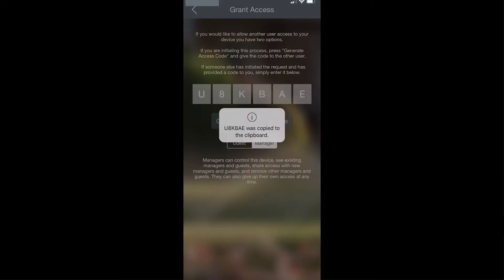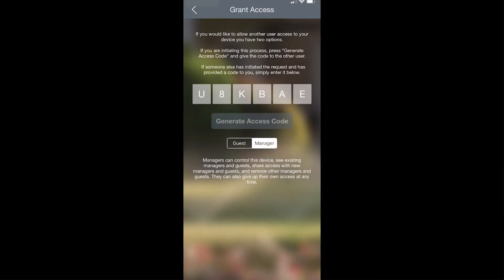From there you can send that code to anybody. If they add a new device and use that code, then they will see this device also in their device menu.